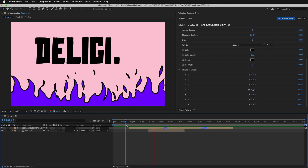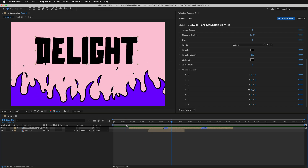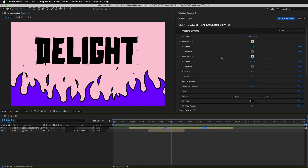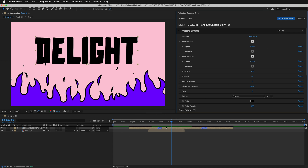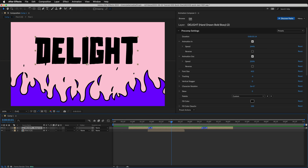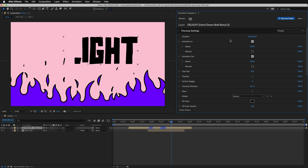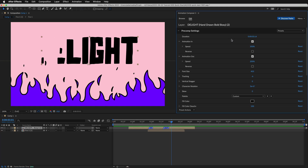Changing the in and out animation is easy. You can change the animation speed here. And if you are in After Effects, you can simply drag these markers. To change the duration, just drag the duration input to the left or right.